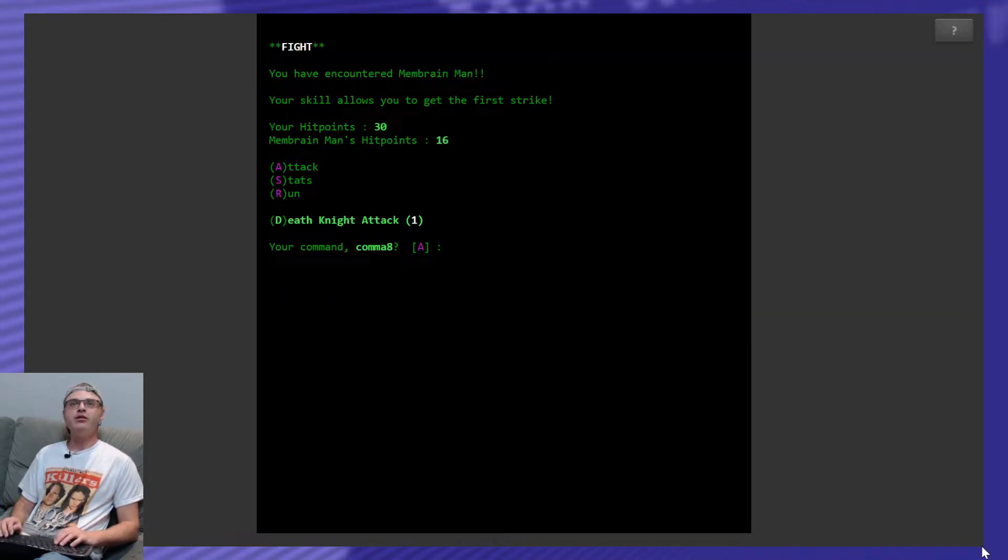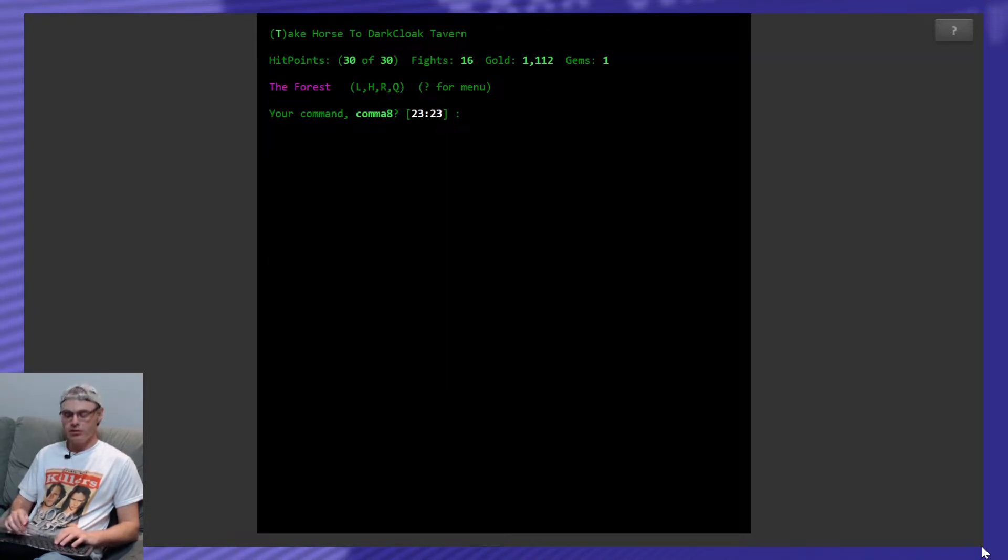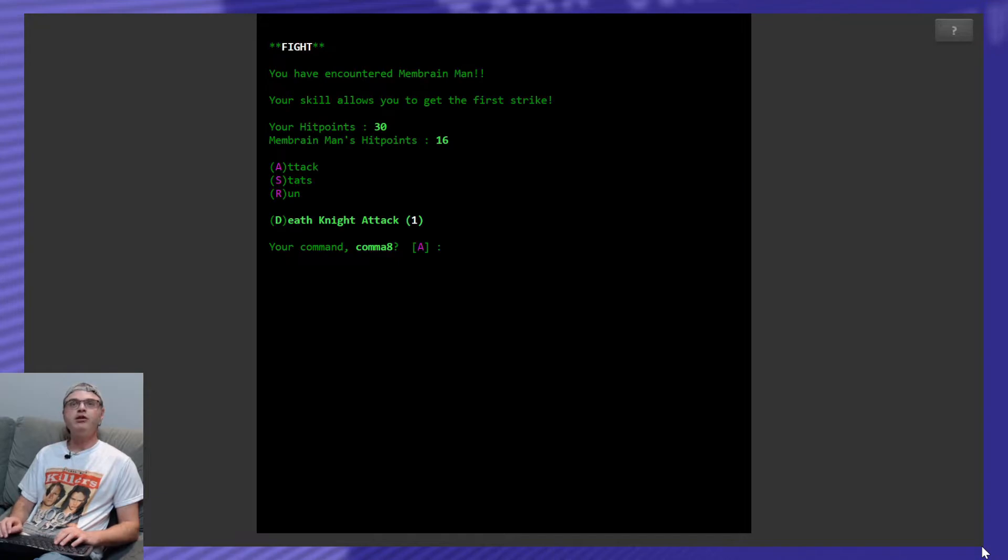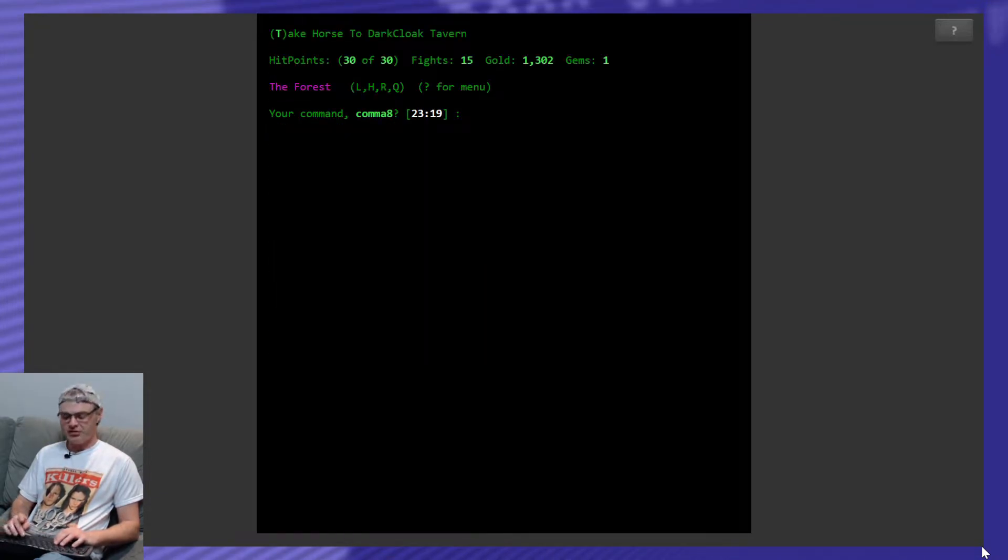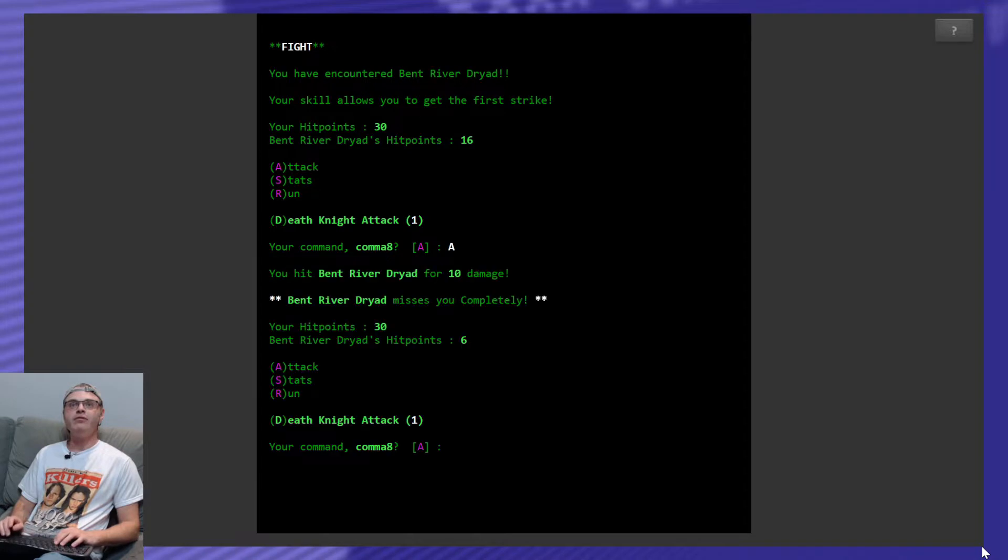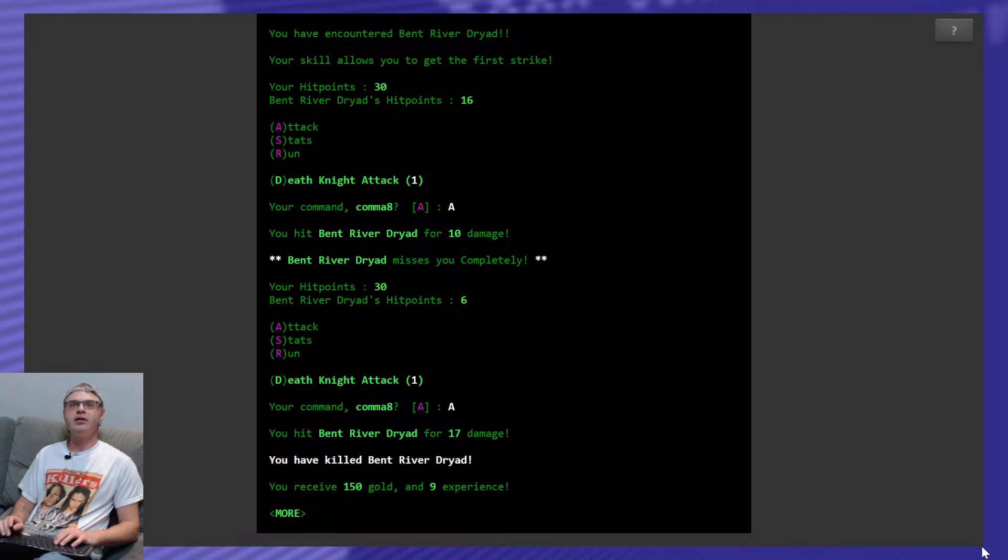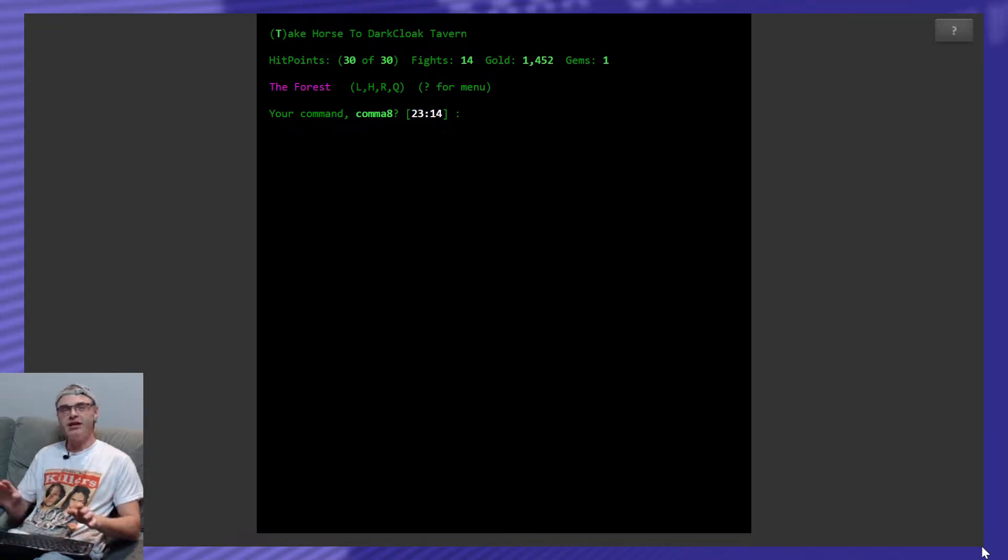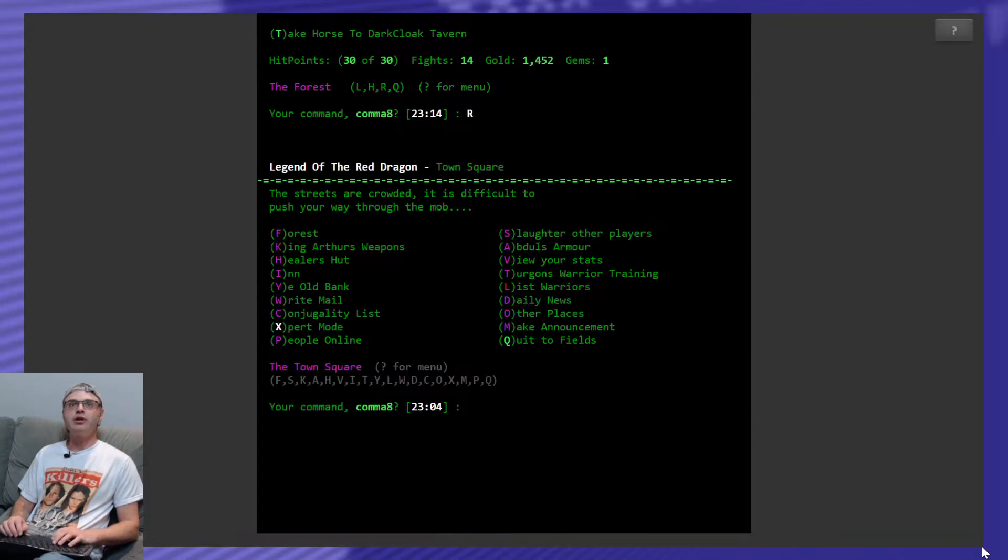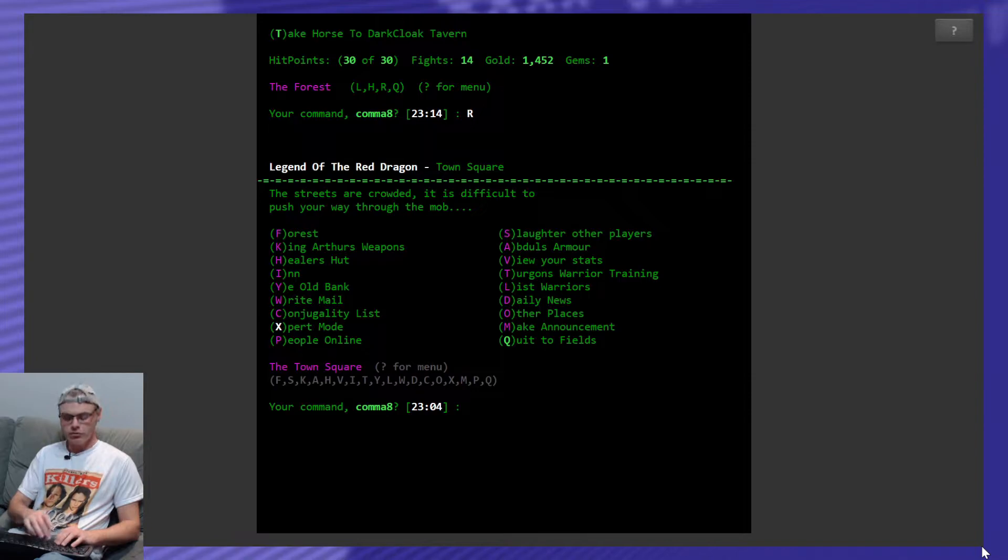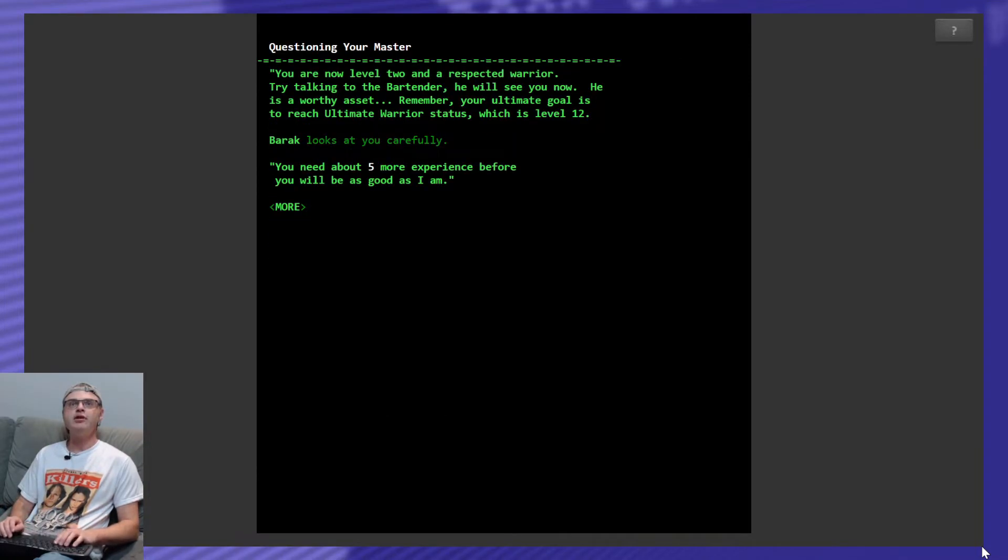Look for something to kill. Membrane Man came back. He wants to be killed again. Look for something to kill. And here he is again. Learn his lesson. Look for something to kill. Bent River Dryad. He's done. Oh, now he's done. Nobody is hitting me with anything though. This whole gem strategy is working out. Return to the town square and go to Turjins and question him. I need five more experience.